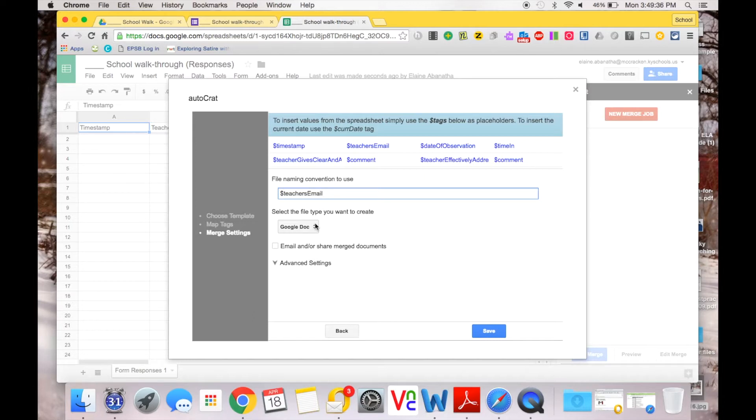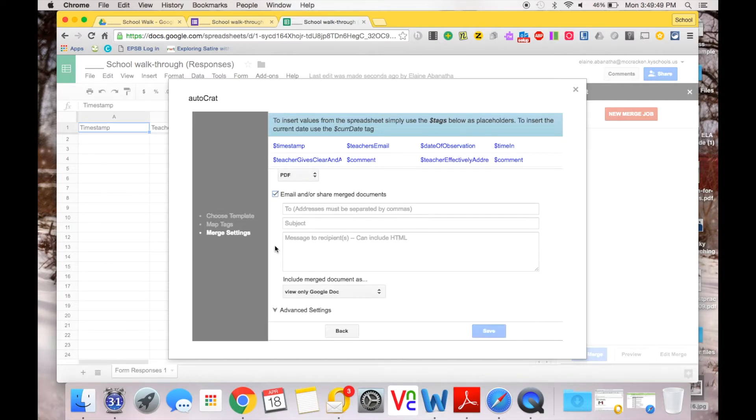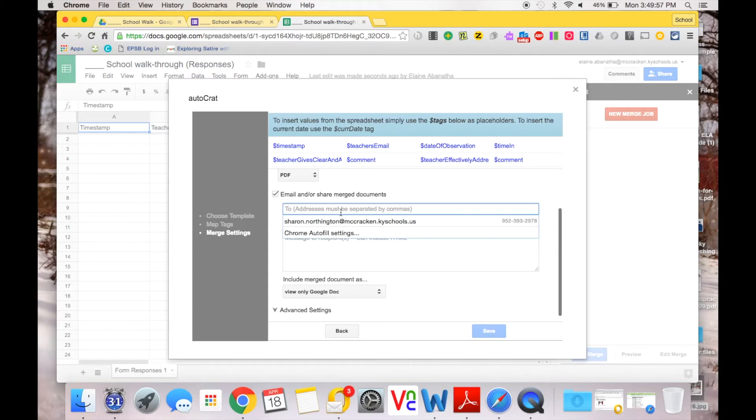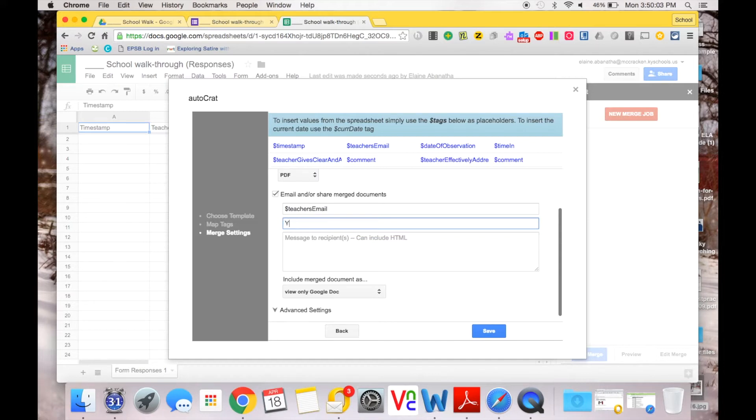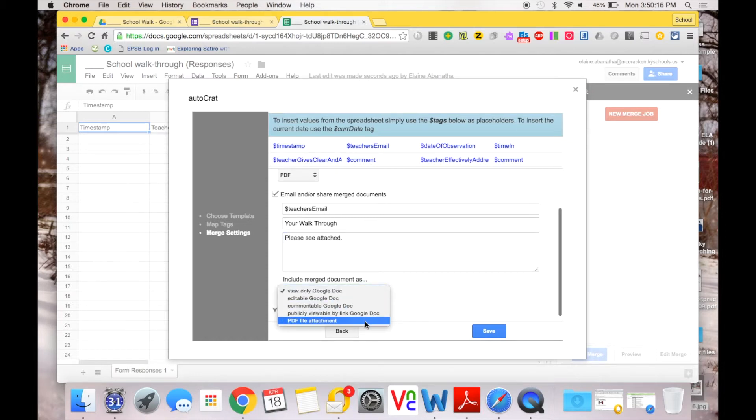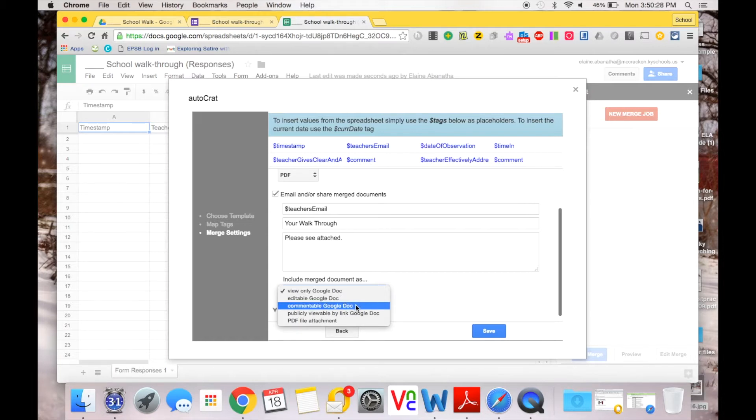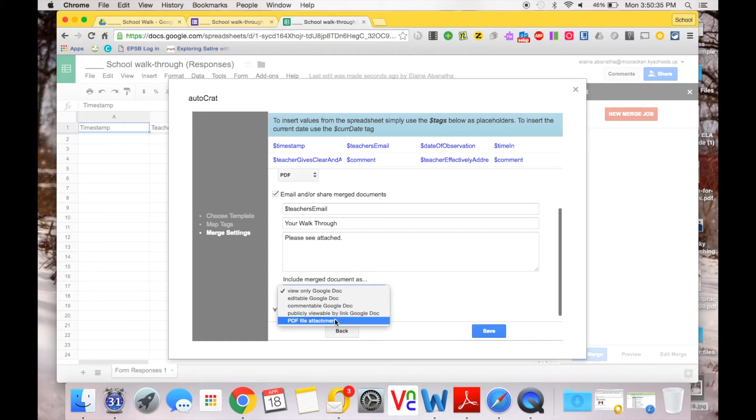It's now going to ask me what file type do you want to create. Well, a lot of teachers aren't using Google Docs fluently, so I would prefer a PDF. Then you're going to click the checkbox that says Email and Share These Merged Documents. Then I'm going to address it to this teacher email that I put in the form, so I'm going to put dollar sign email. The subject is going to be Your Walkthrough, and I'm going to ask them to Please See Attached. So they're going to include a merge document that is the PDF. I have the ability to have it be an editable Google Doc, of course I wouldn't want that in this instance. They could comment, which would be nice once our teachers do use Google Docs fluently, but I would probably for this instance never want to use a publicly viewed Google Doc. So a PDF file.